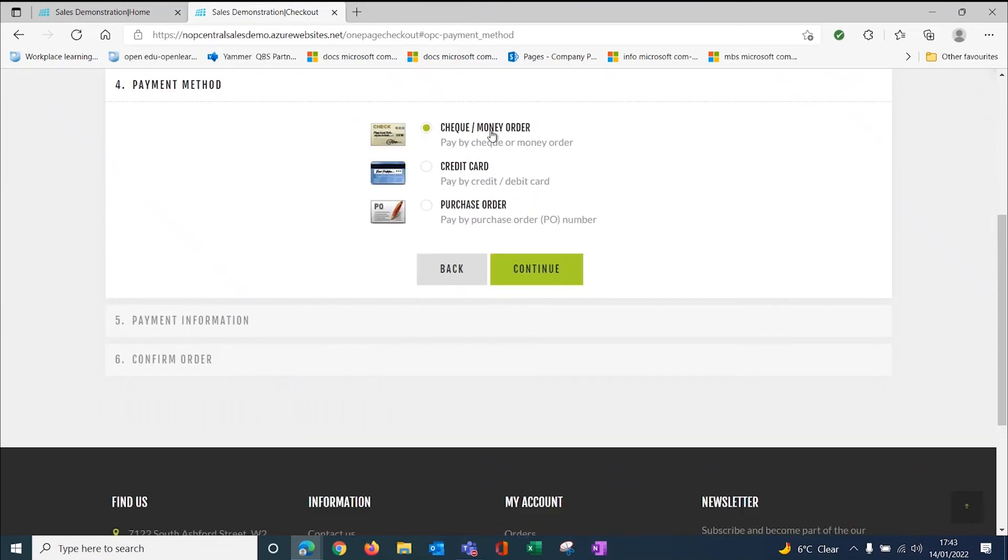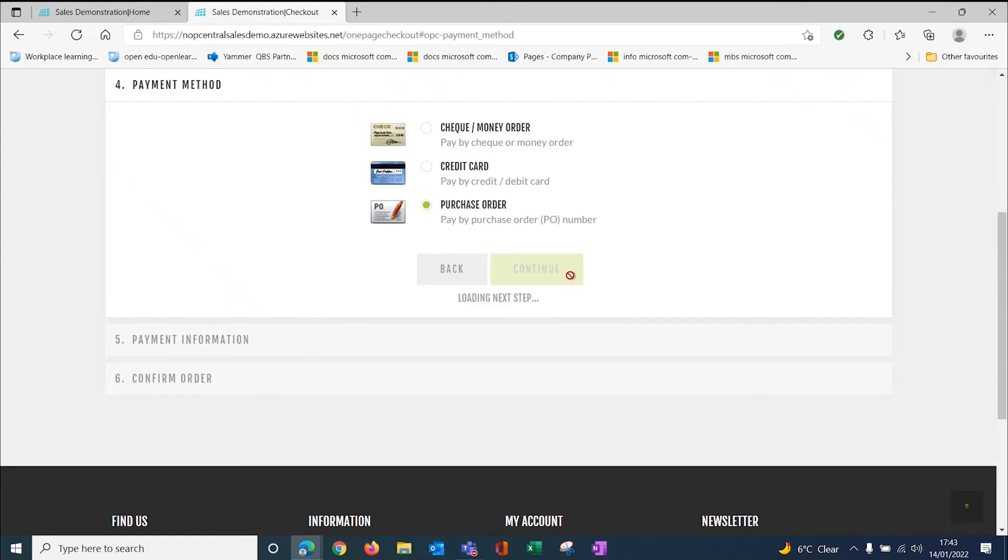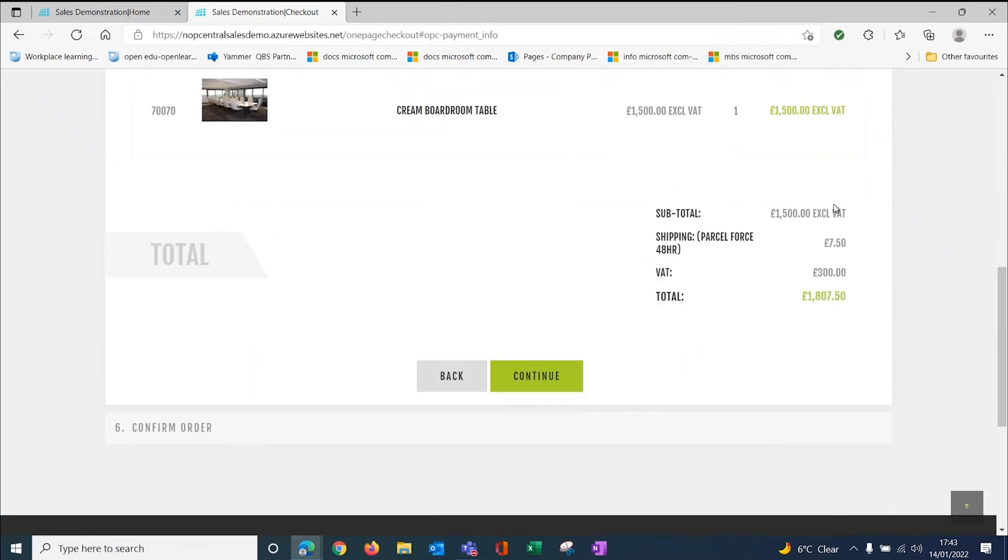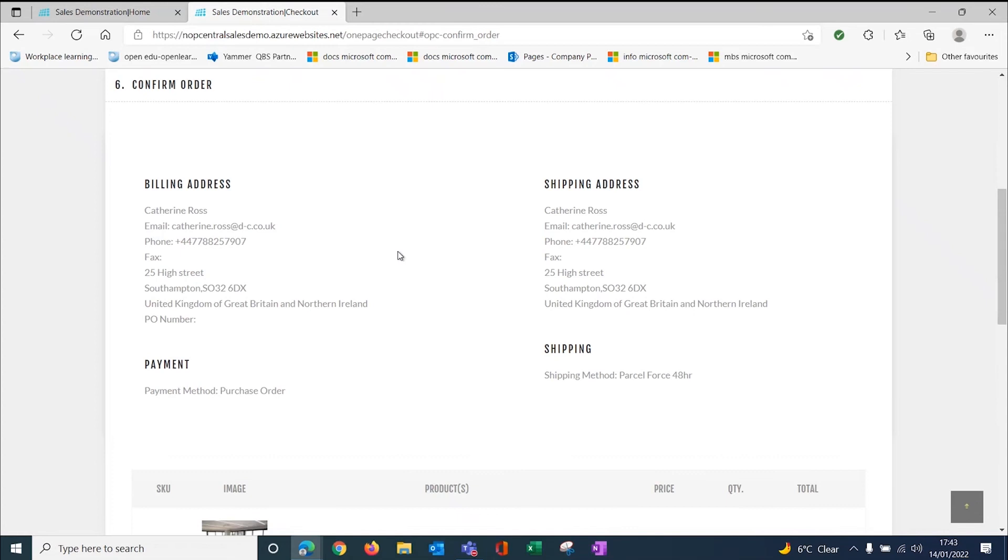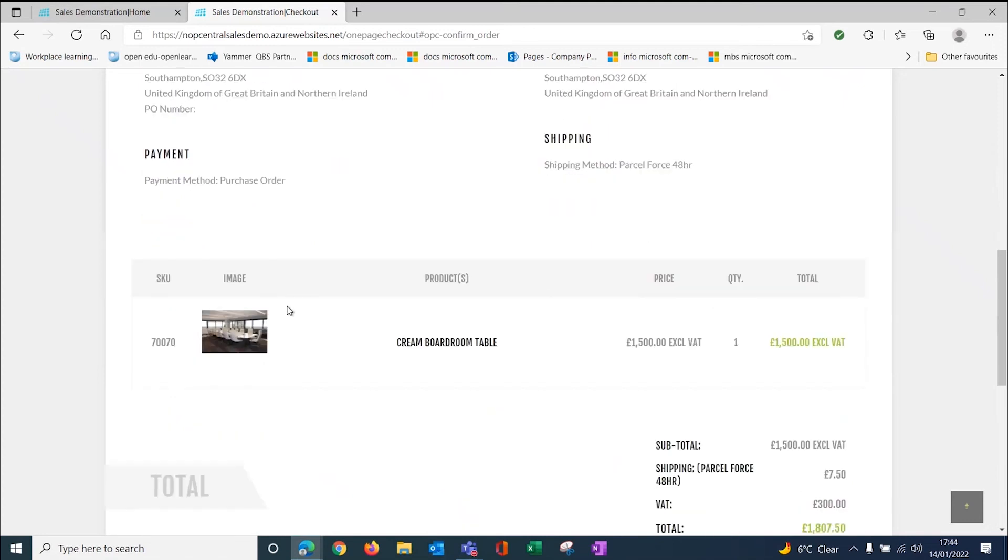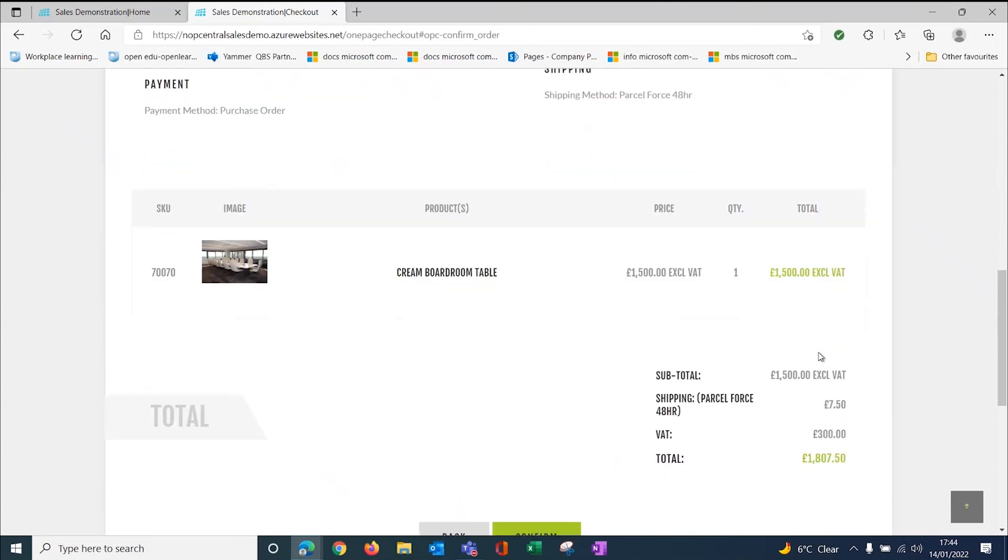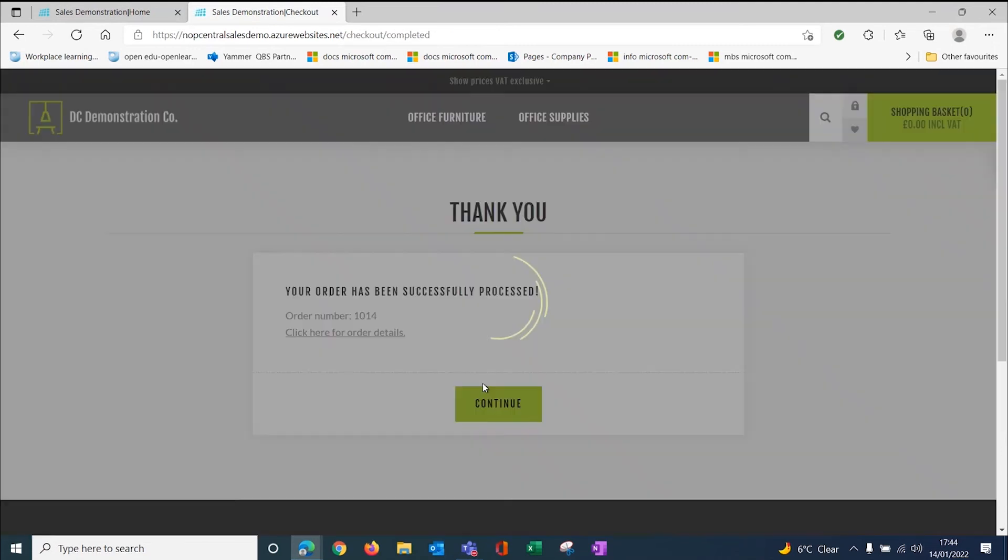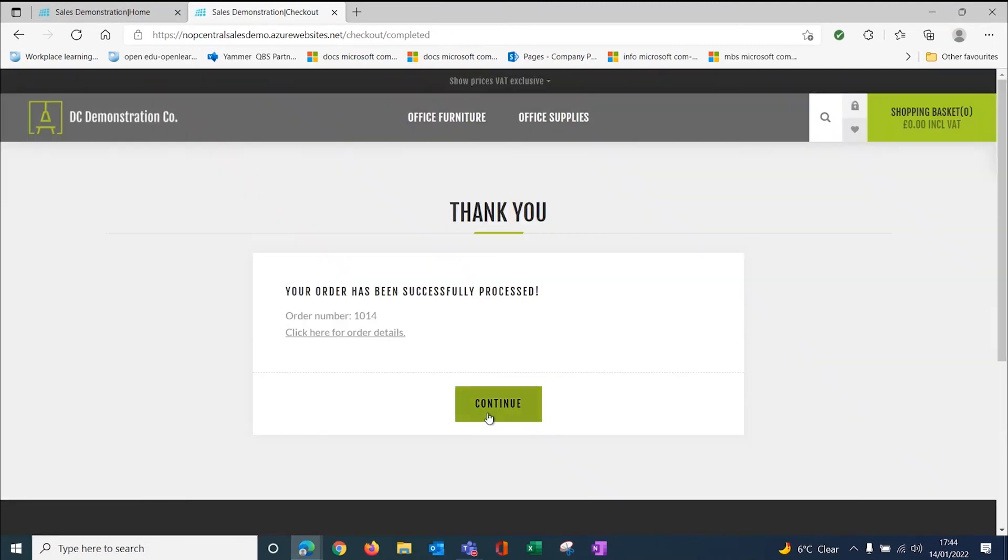Normally you would select credit card or PayPal or SagePay, whatever method they were going to pay by. Because this is a demonstration system, I don't have the credit card facility turned on because I'm not putting my credit card in for 1500 pounds. So I'm going to use purchase order just to bypass all of that. Here's my cream boardroom table. If I click continue, this is my confirmation of my order. Here's my address, my phone number and details, my payment method and my shipping. Here's my boardroom table of 1500 pounds plus my shipping at £7.50. I can confirm my order. My order has been successfully processed, order number 1014.